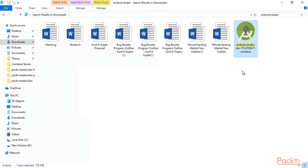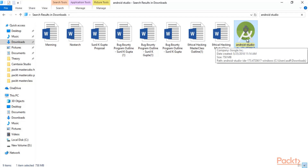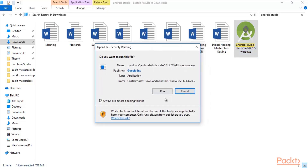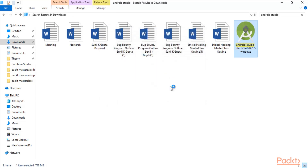Once downloaded, you'll have the installer file. Double-click on it to install Android Studio inside your system. Click 'Run' and it will start installing inside your Windows operating system. Just wait until the installation completes.